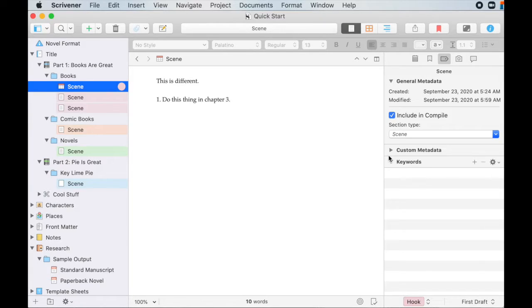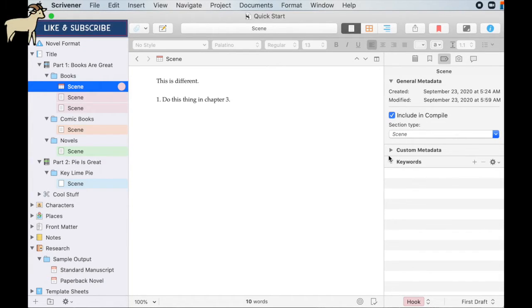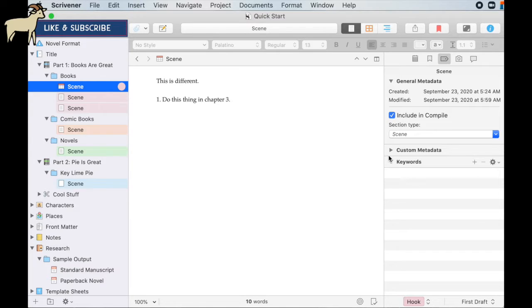Hey! If you've heard of Scrivener, but its complexity kind of intimidates you, then you're in luck. I'm going to be breaking down Scrivener into little digestible bytes so you can maximize the software to write amazing stories.